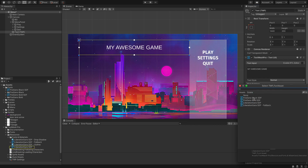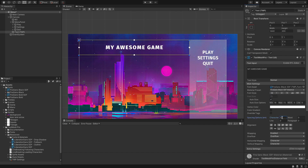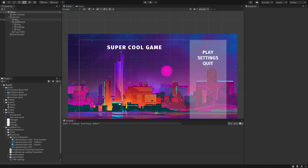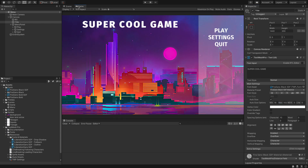Let's change the font to Black and set the character spacing to about 10. We'll call it 'Super Cool Game'. Let's rename this object to 'title', move it up, set the max font size to about 102, and that's looking a lot better — nice and big.